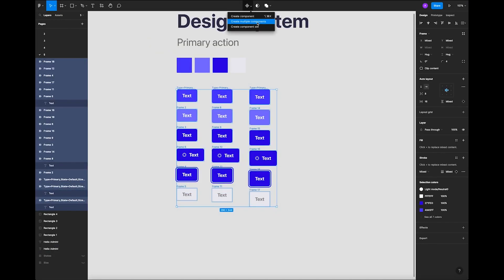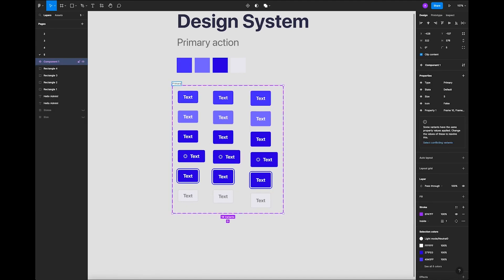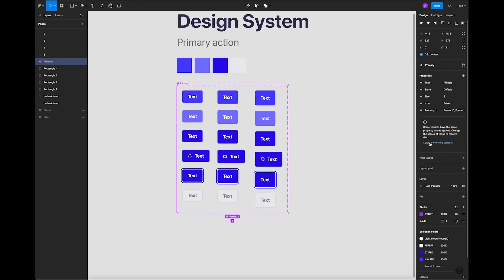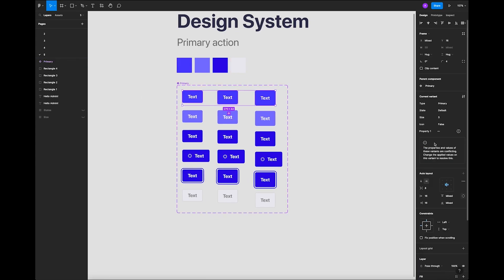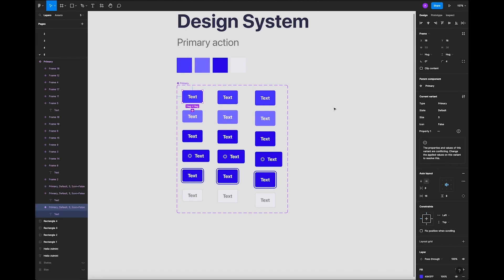Click 'Create Multiple Components.' Now let's hit 'Combine as Variants' and name it 'primary.' Now if you click here it says 'Select Conflicting Variants' — we see many conflicts because we haven't defined the states yet for those buttons. Let's go ahead and do that. The first three buttons are already named, so he already added the state.